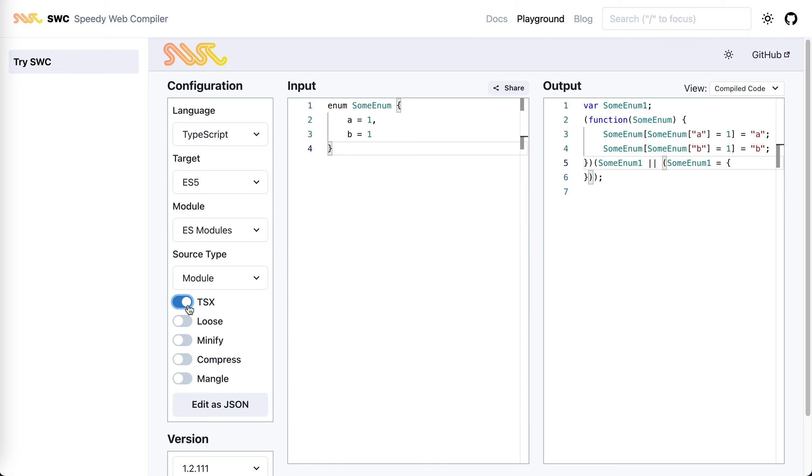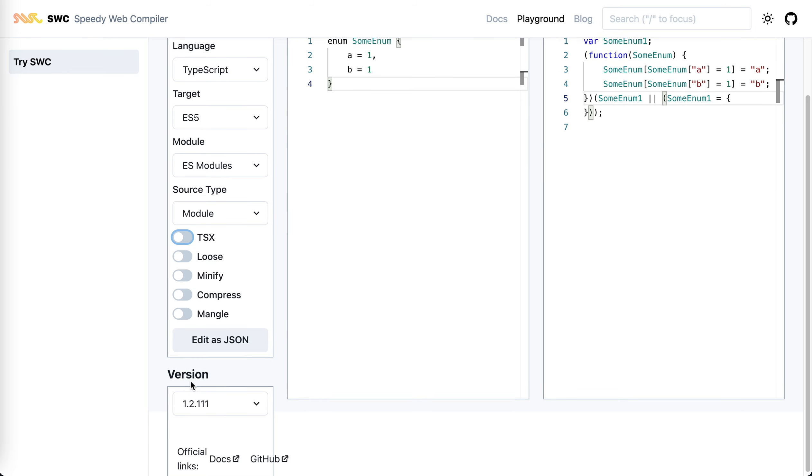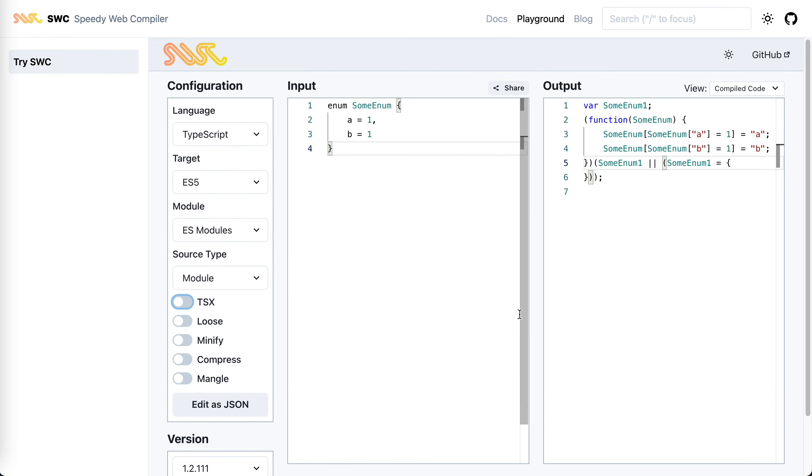It supports JSX and Minify, Compress, Mangle. This is just super cool. Just a replacement for Babel and it's much more performant.